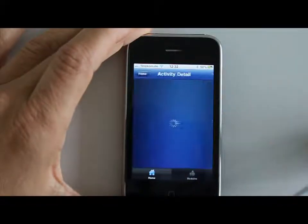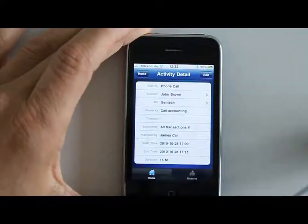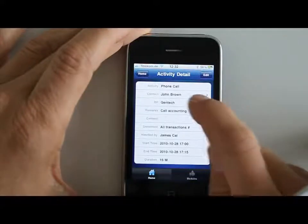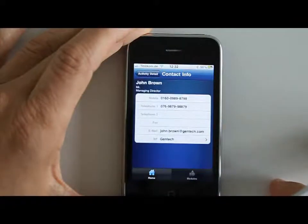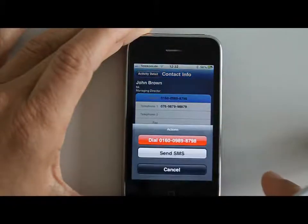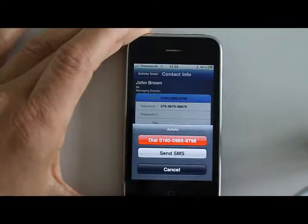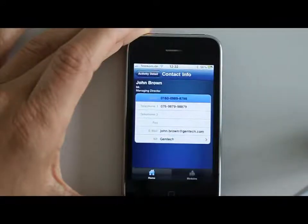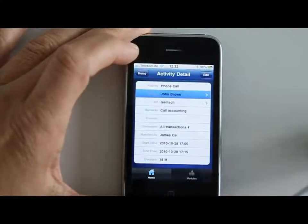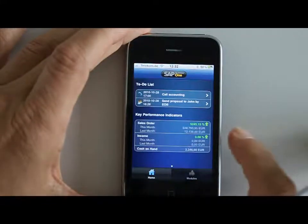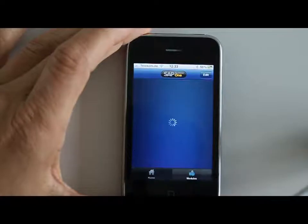Right away you can go into your to-dos and for example here we need to talk to John about some things regarding accounting. You can straight go into your contact John's information and straight from here you can actually place a call to him. And on the home screen you will see some overview of sales orders this month and last month, and income and some cash.